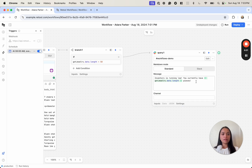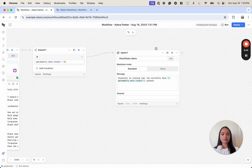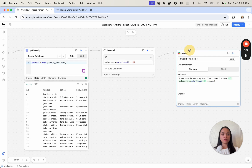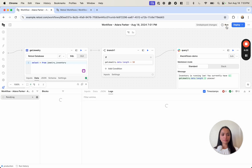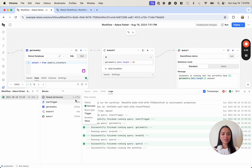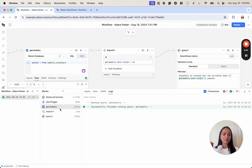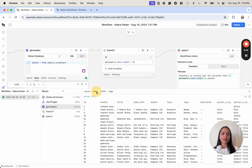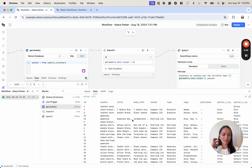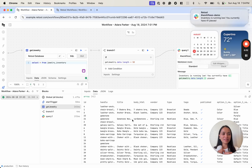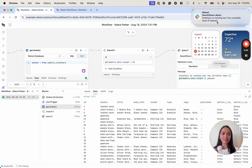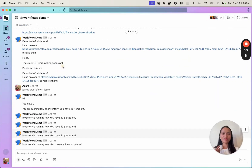Assuming we did everything correctly, we can go ahead and test out this workflow by clicking Run. This pulls up the inspector panel at the bottom, which lets us look into each block — I can click through the start trigger block, the get_jewelry block, and see what data is in there. I really like this for inspecting and debugging workflows. Looks like everything ran correctly, so if we check our notifications I can see that I did get one, and if I go into Slack I can see my latest Slack notification there as well.